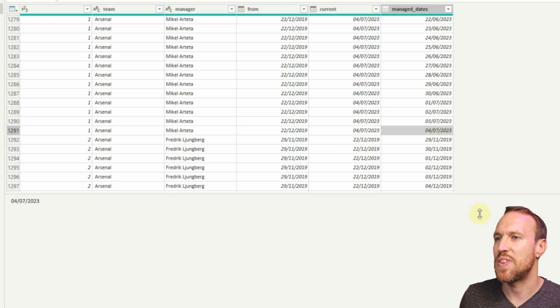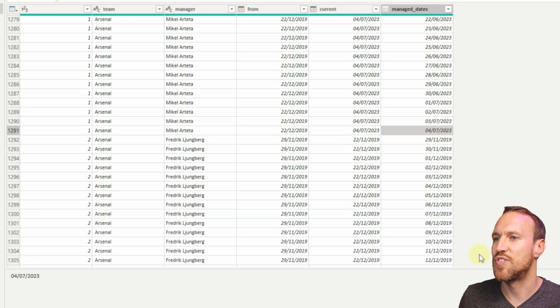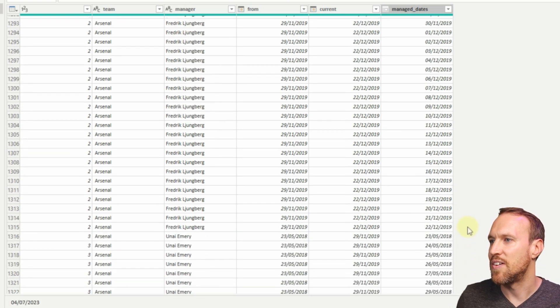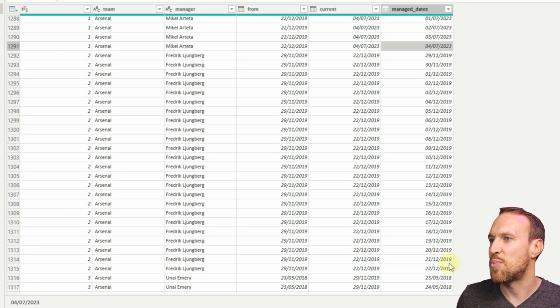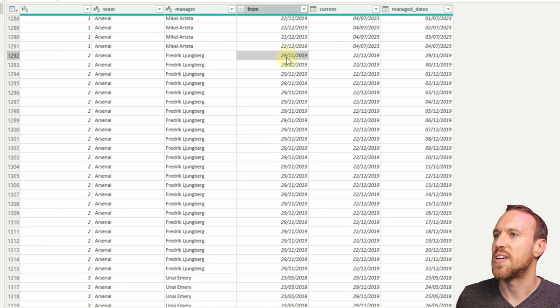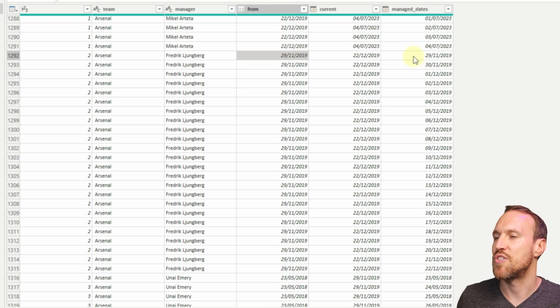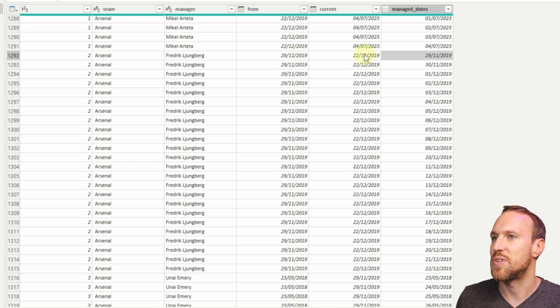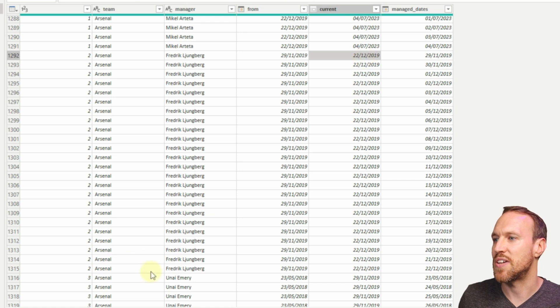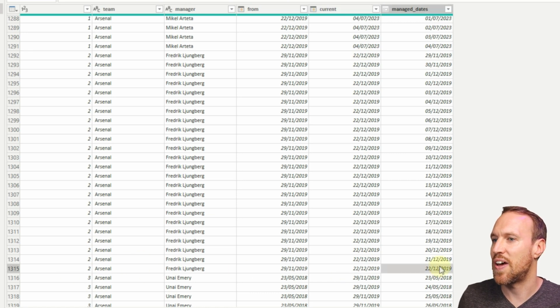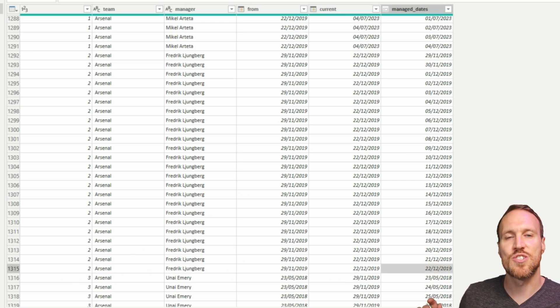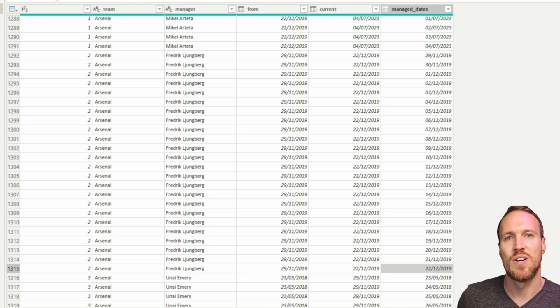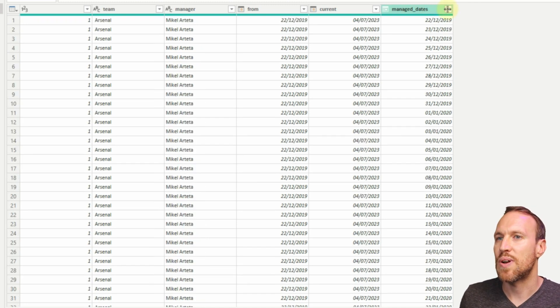There you go, the 4th of July. If we actually use one here that's actually a bit smaller, so Freddie Ljungberg, we can see the dates here are the 29th of November 2019, which is the start there. We know it ends on the 22nd of December 2019. If we come all the way down to there, we can see the 22nd of December 2019.